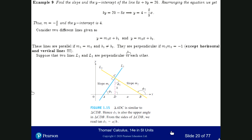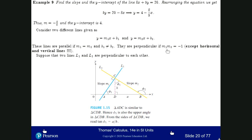The lines are perpendicular if m1 times m2 is equal to minus 1. The only exception is horizontal and vertical lines — these are perpendicular to each other, and this condition does not hold for them. But for all other lines which are perpendicular to each other, m1 times m2 must be minus 1.